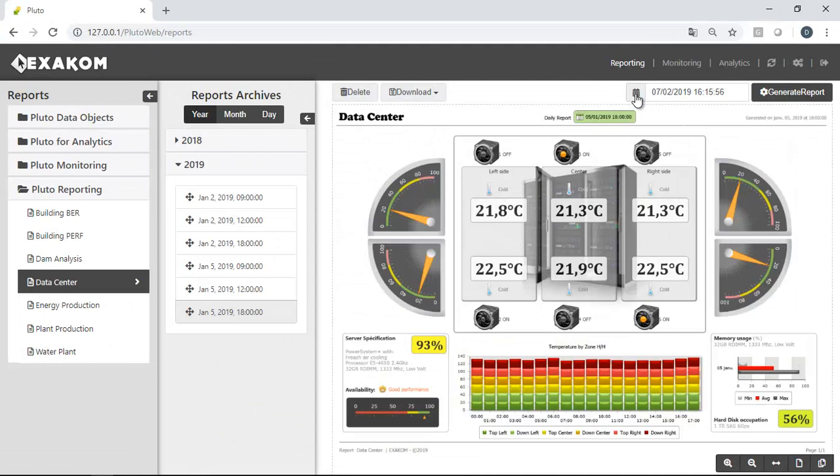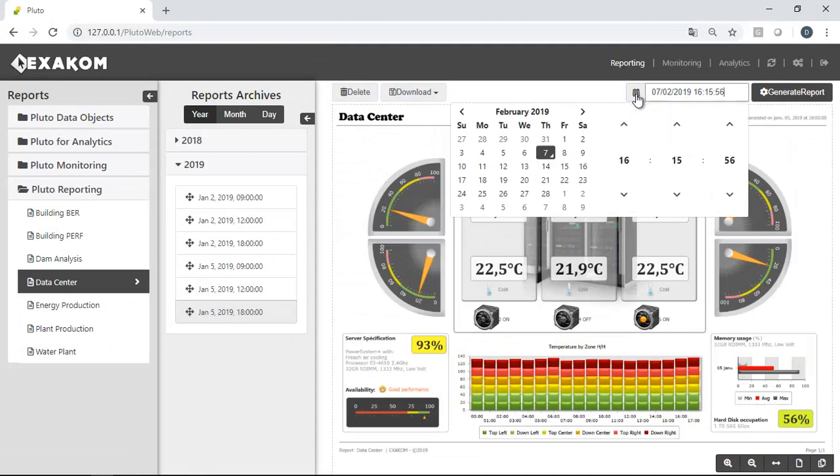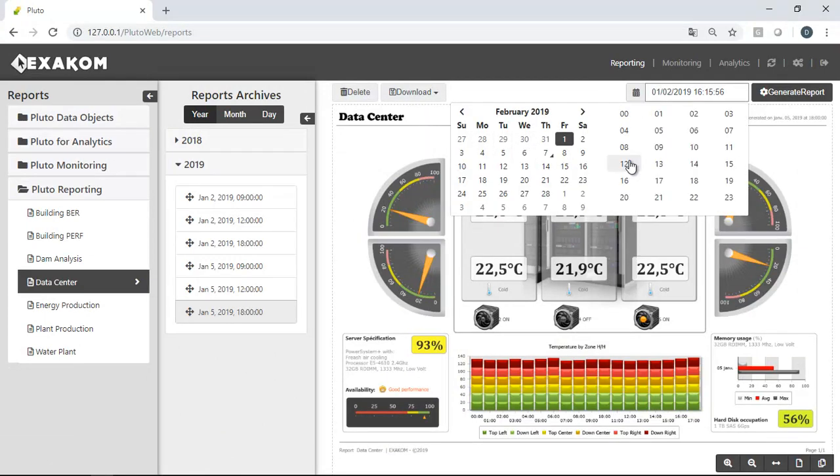Users can also select a specific date to generate a new report on demand.